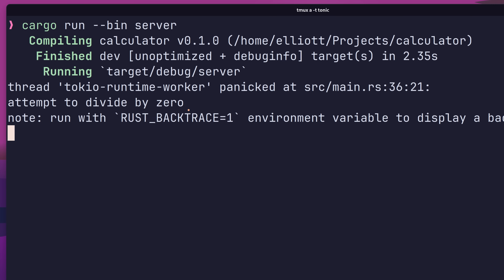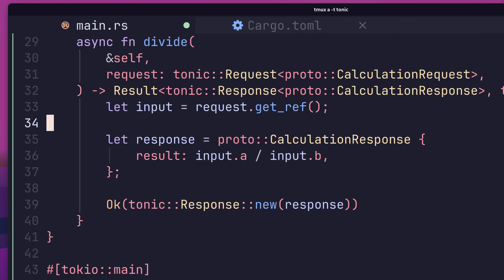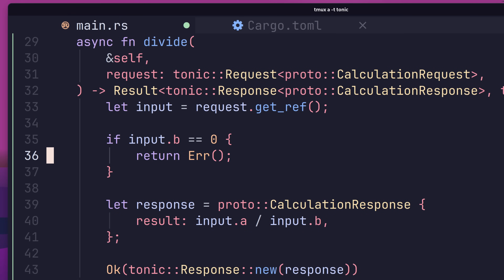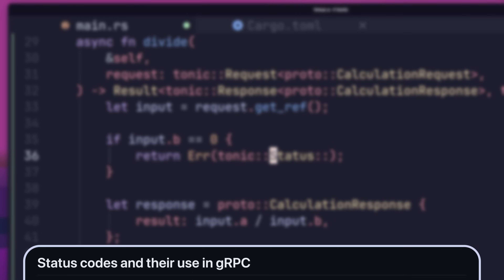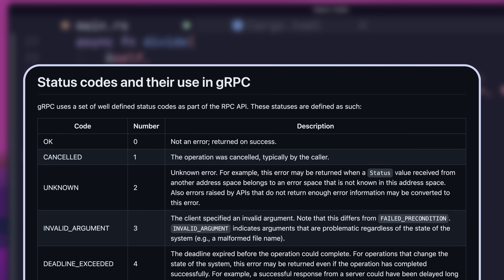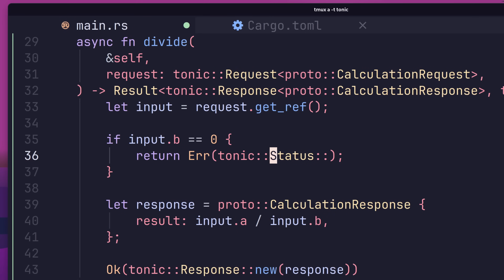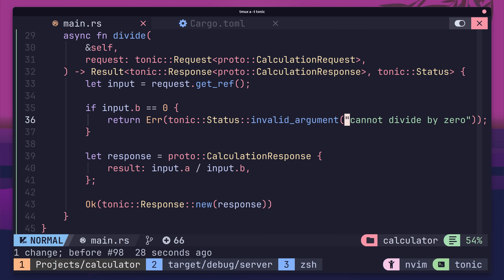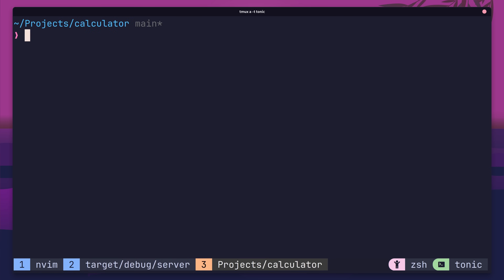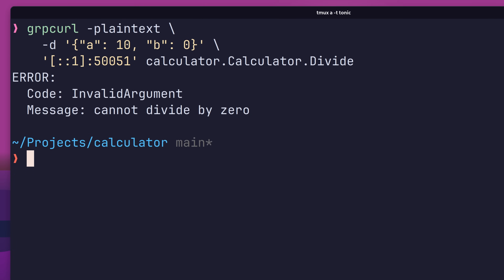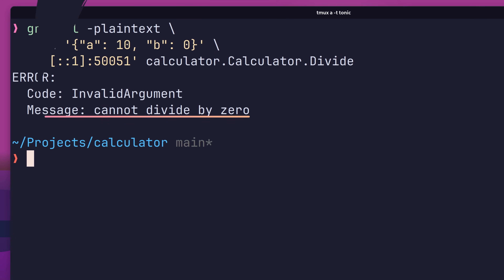Let's fix this error by implementing our divide method. The function definition and implementation is pretty much the same as our add method, with the only difference being the use of the division operator. If we run this code and send a request to divide 10 by 2, we get back the expected result of 5. However, if we try to divide 10 by 0, we receive an error and our server panics. Let's add a validation check on our divisor — if it's 0, we return early with a tonic::Status of invalid_argument, which includes an error message passed down to the client. Now instead of panicking, we receive a response with the invalid argument status code.